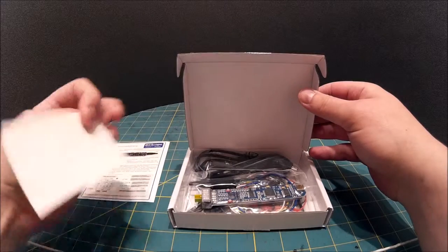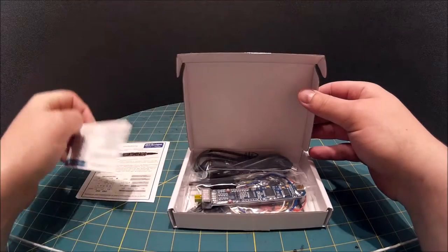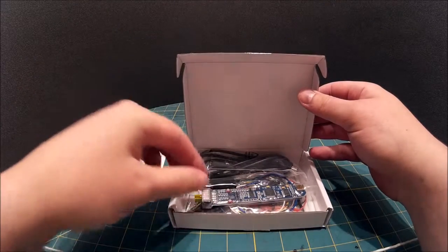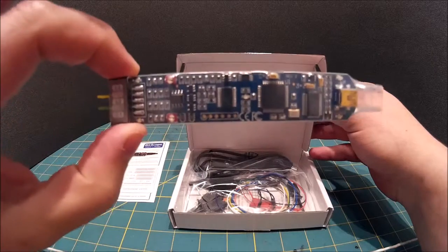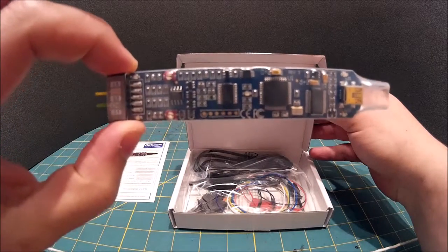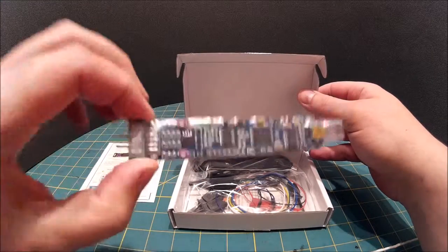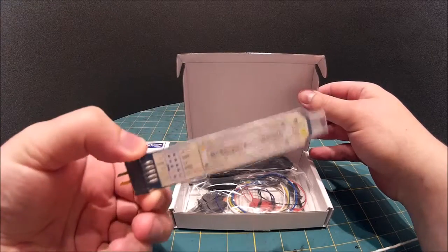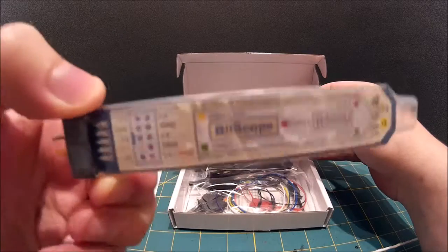That's just like a plain business card. You have the Bitscope Micro itself, as you can see it's quite a small device. There's some information on the back as well.